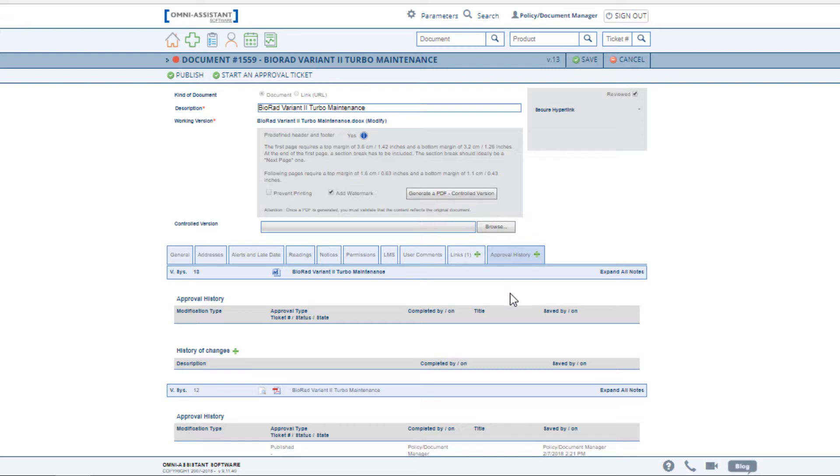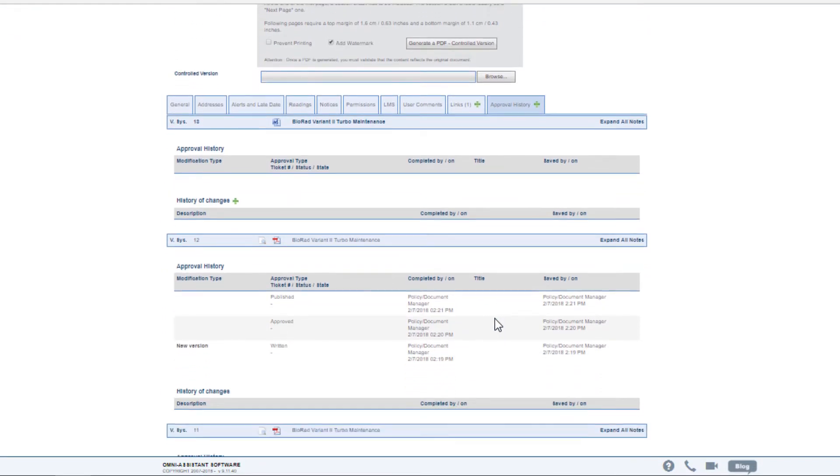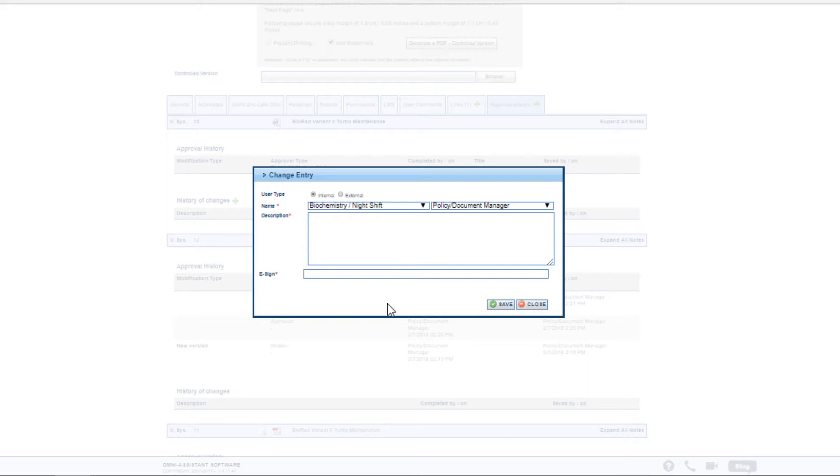We maintain the entire approval history from the very first version to the current version for the entire life of the document. You may also choose to include a history of change that will be logged and kept with the version document.